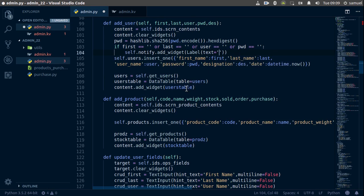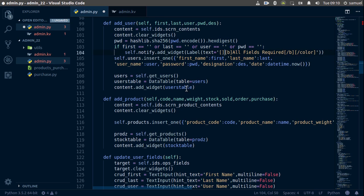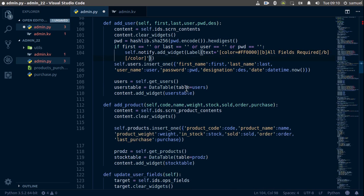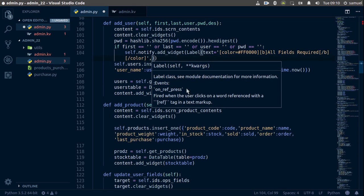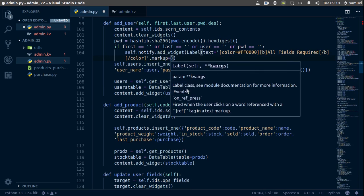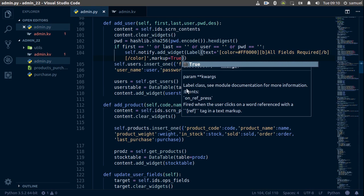We're going to use some markup here for the label text. It's going to be bold and say 'All Fields Required', then we close the bold tag. We make this red in color using the color code ff0000, close the color tag, and set markup equal to True. Ctrl+S to save.